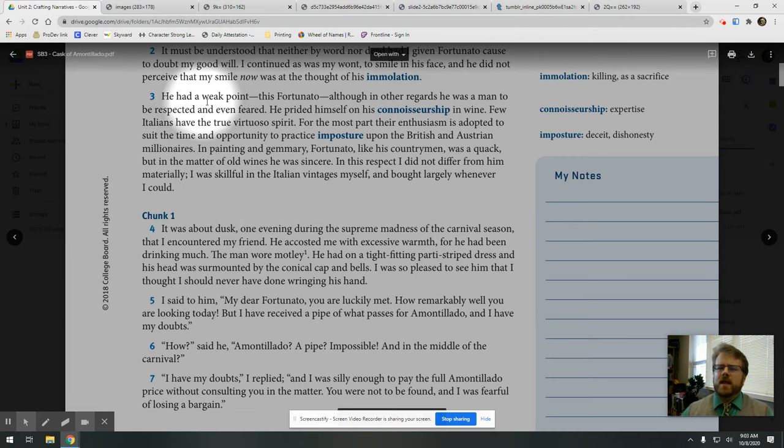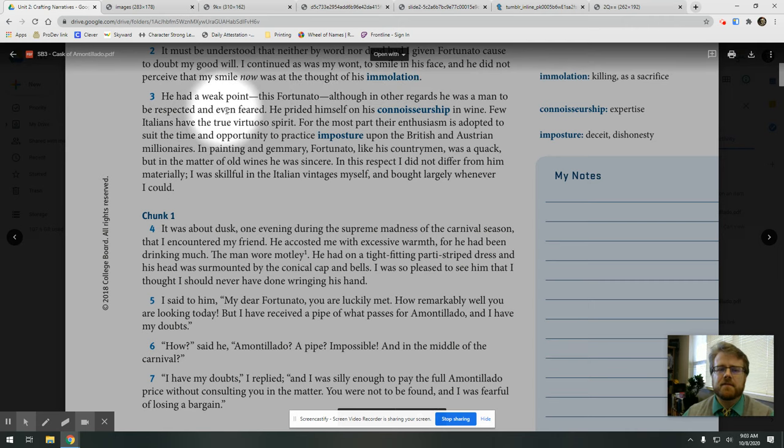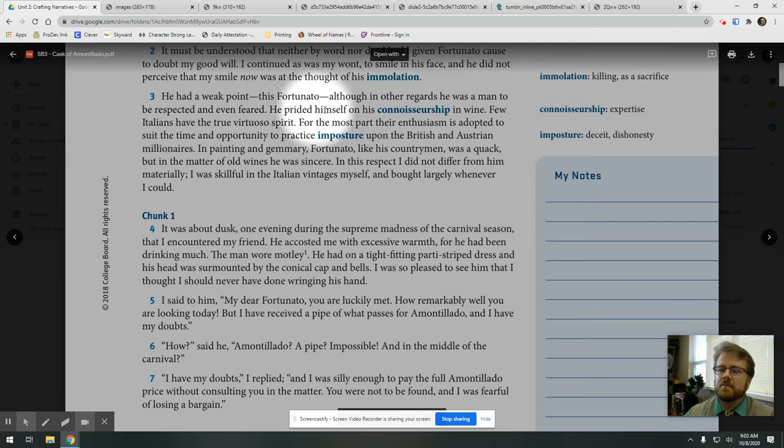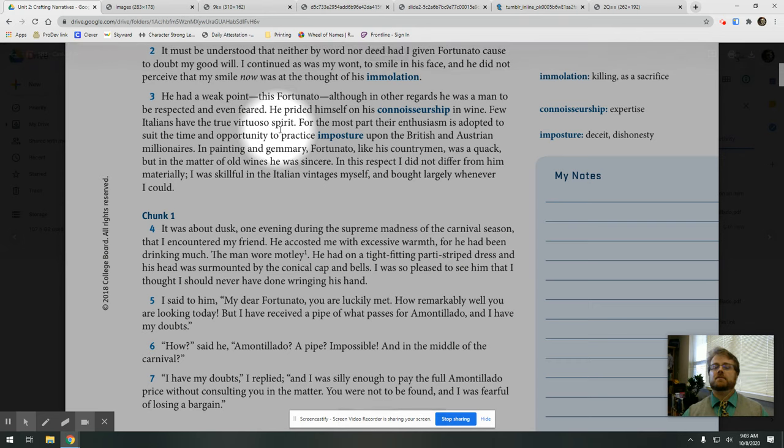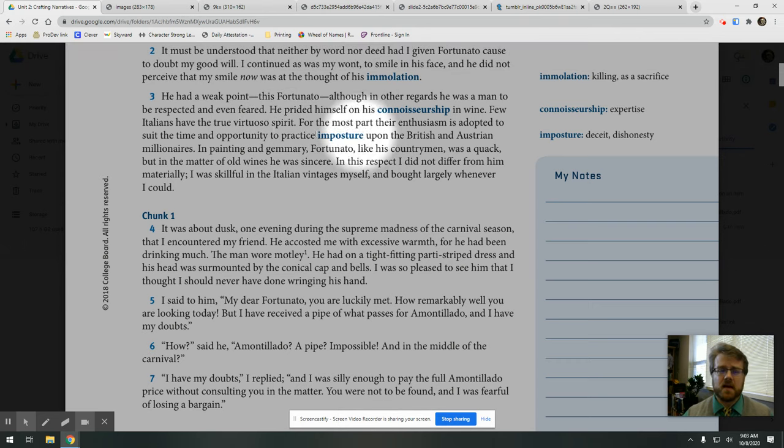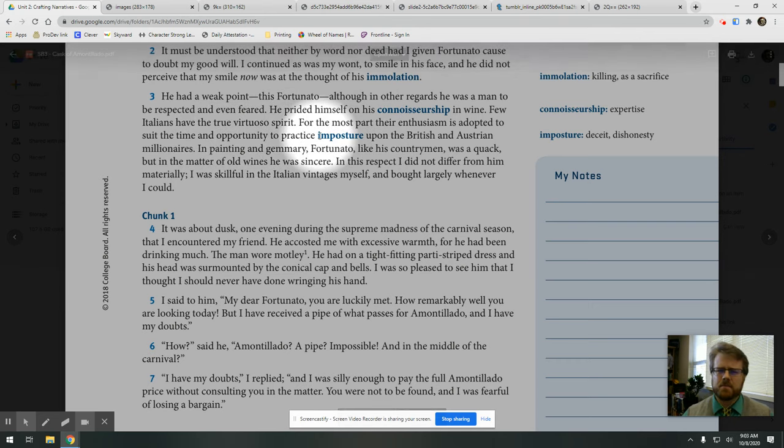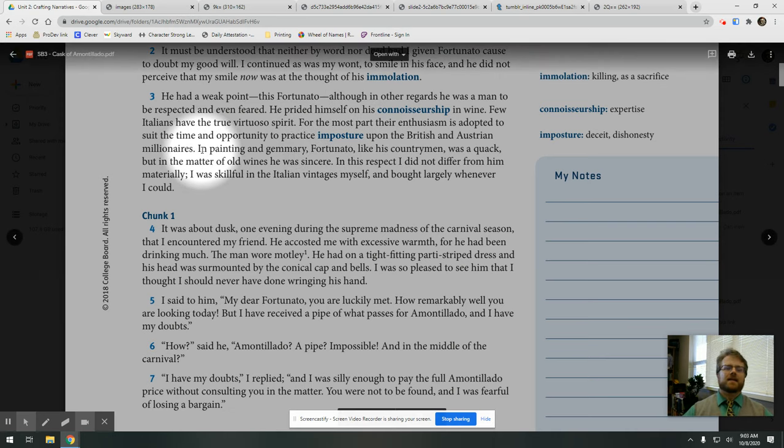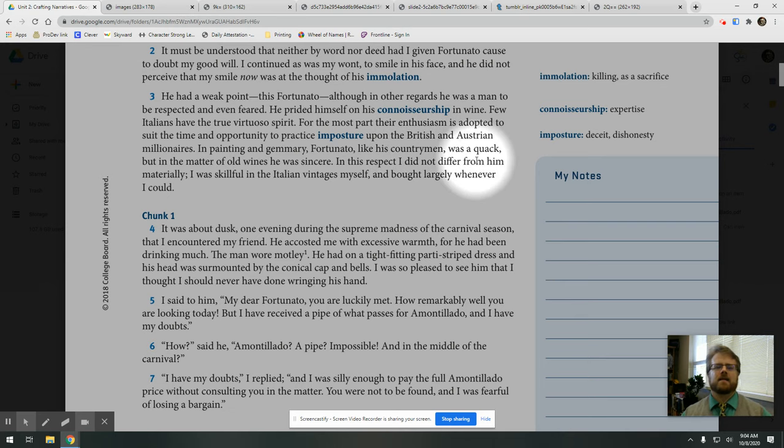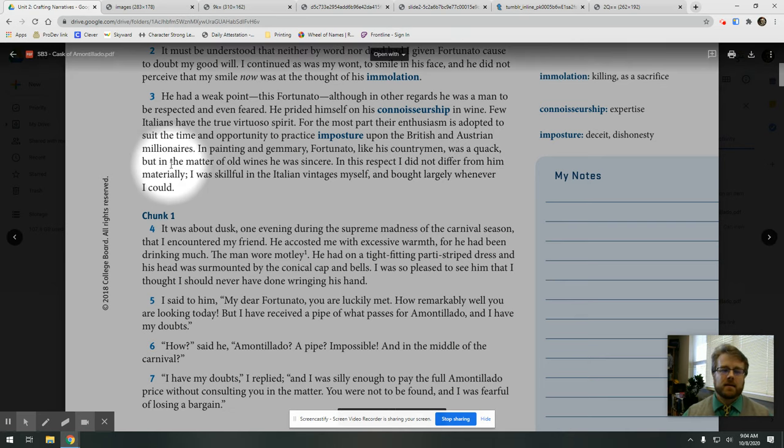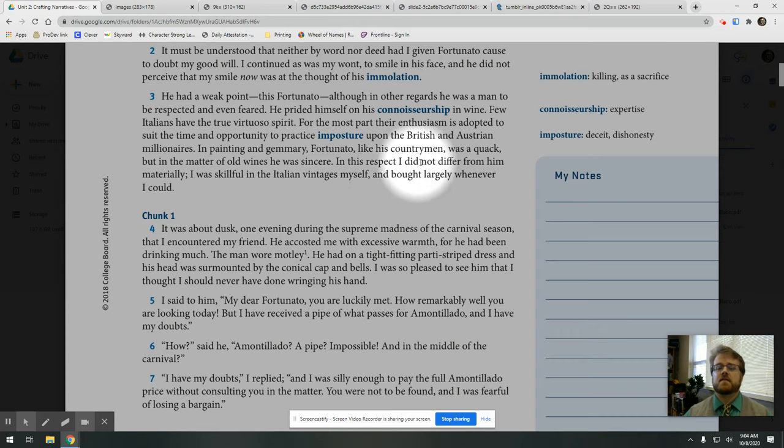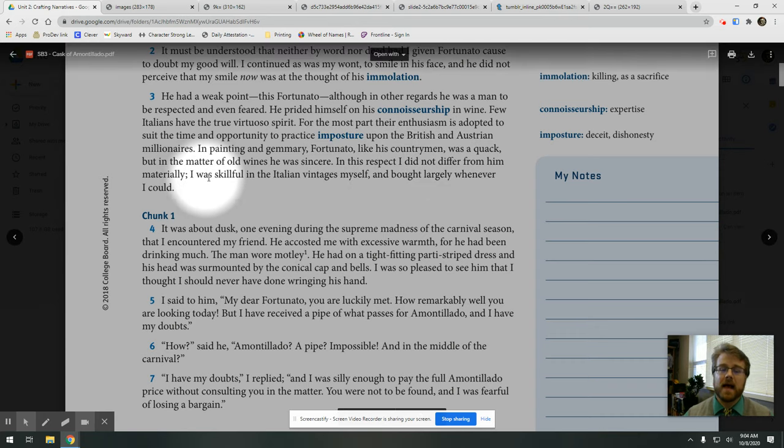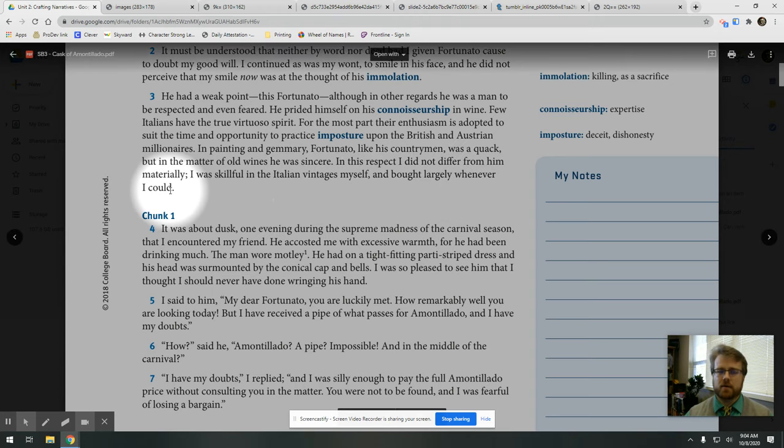He had a weak point, this Fortunato. Although in other regards he was a man to be respected and even feared, he prided himself on his connoisseurship in wine. Few Italians have the true virtuoso spirit. For the most part, their enthusiasm is adopted to suit the time and opportunity to practice imposture upon the British and Austrian millionaires. In painting and gemmary, Fortunato, like his countrymen, was a quack. But in the matter of old wines, he was sincere. In this respect, I did not differ from him materially. I was skillful in the Italian vintages myself and bought largely whenever I could.